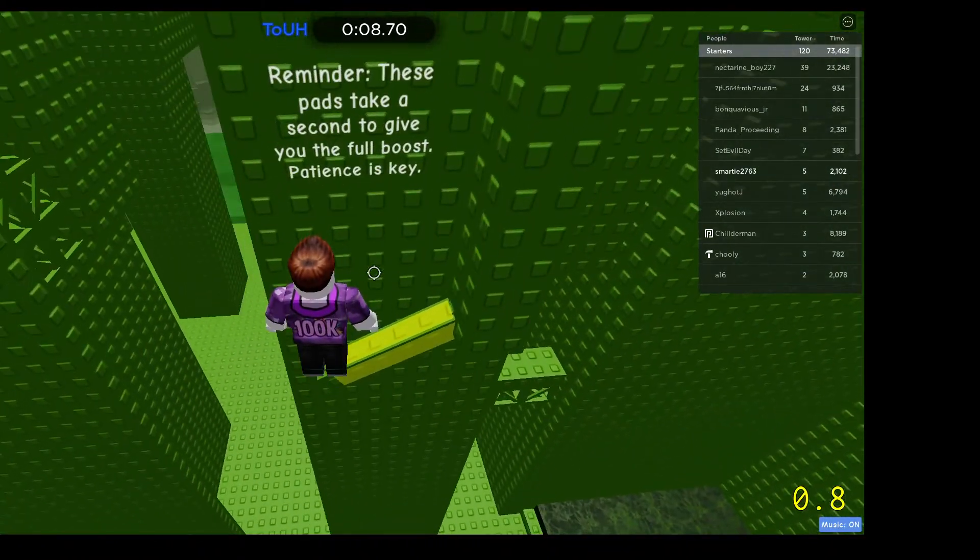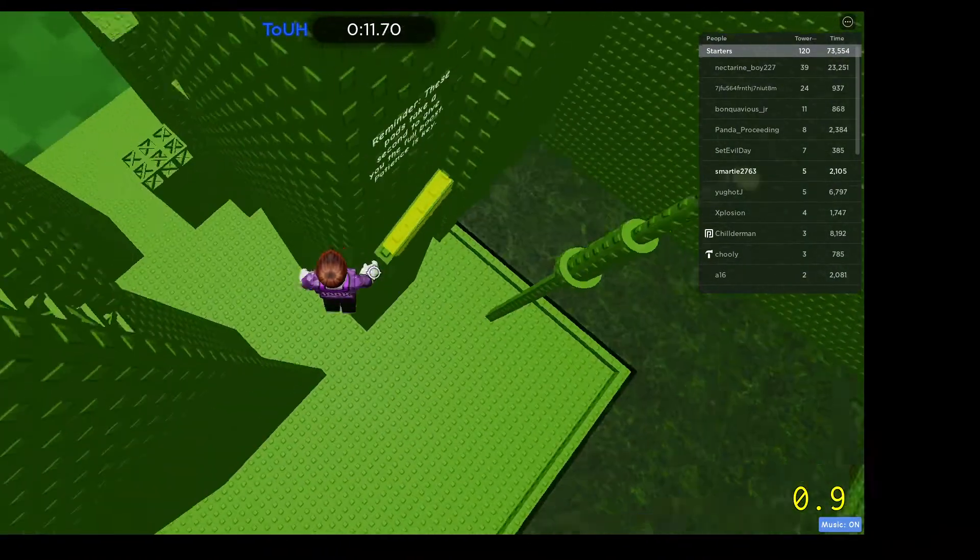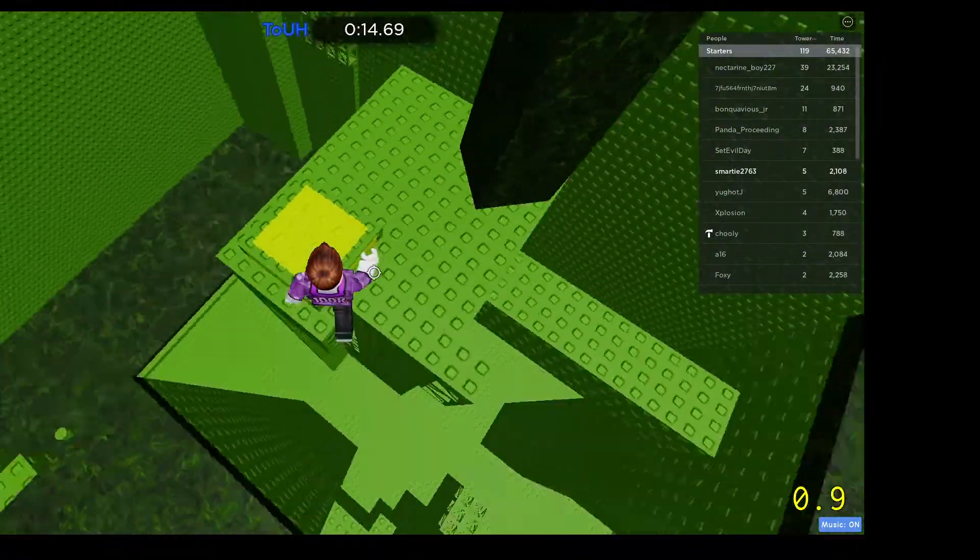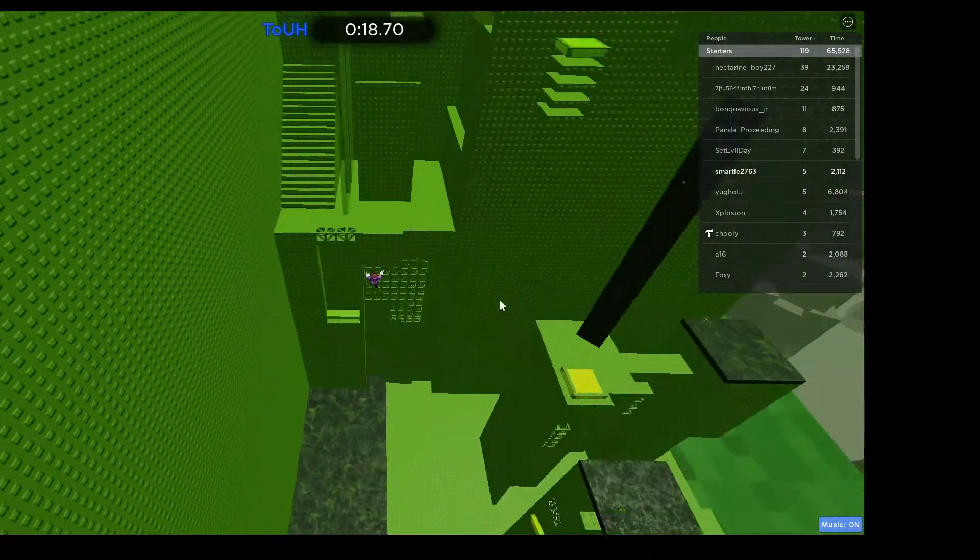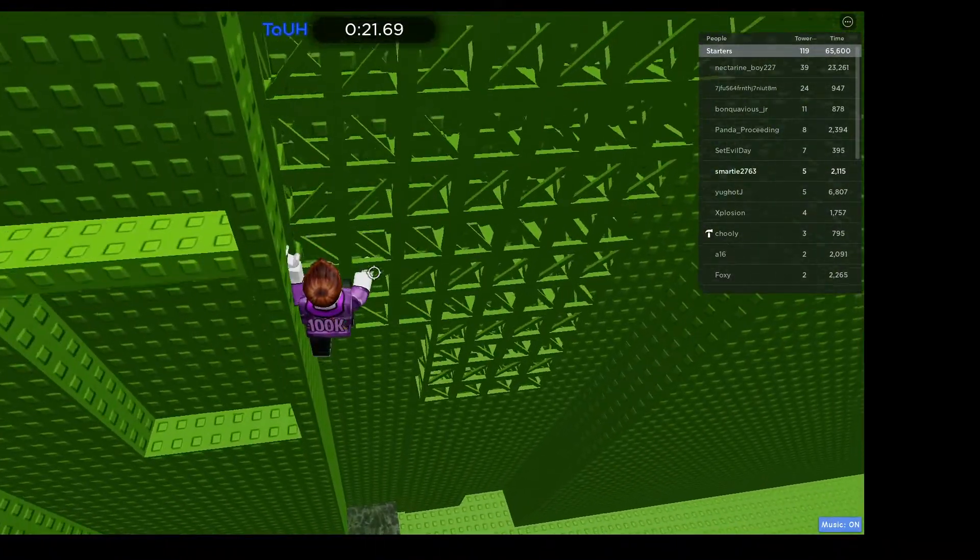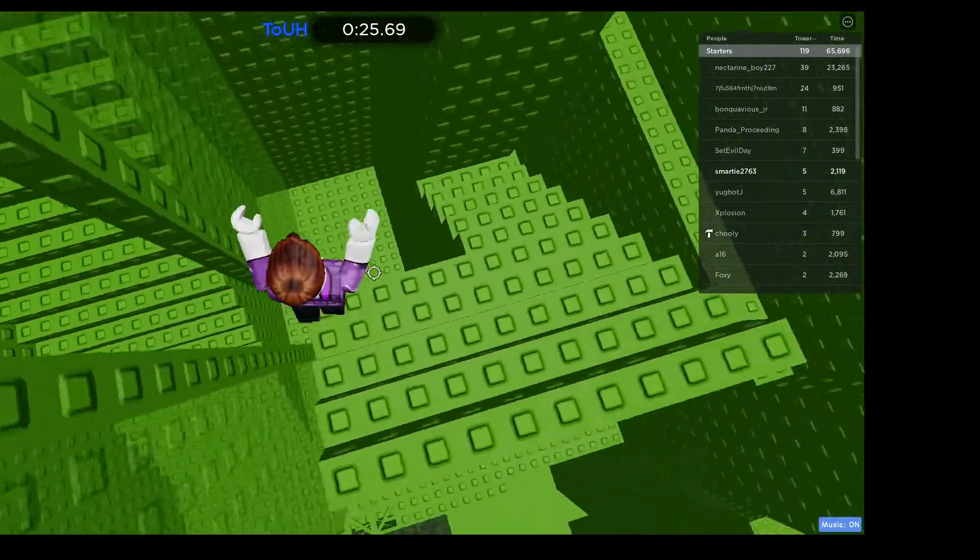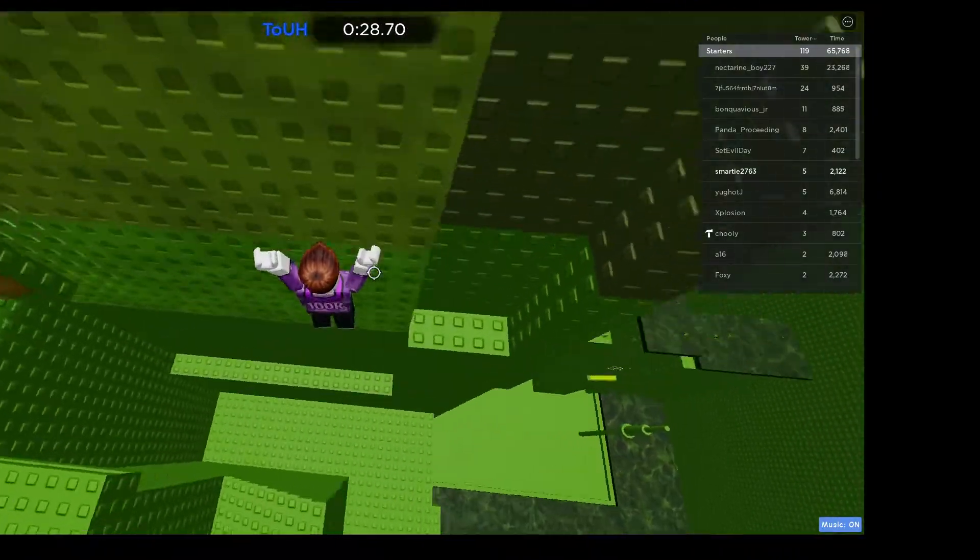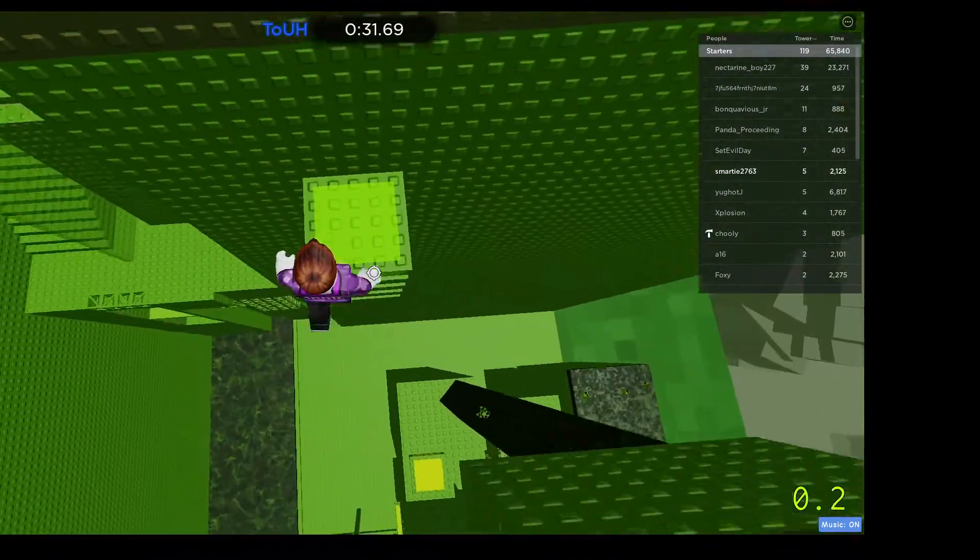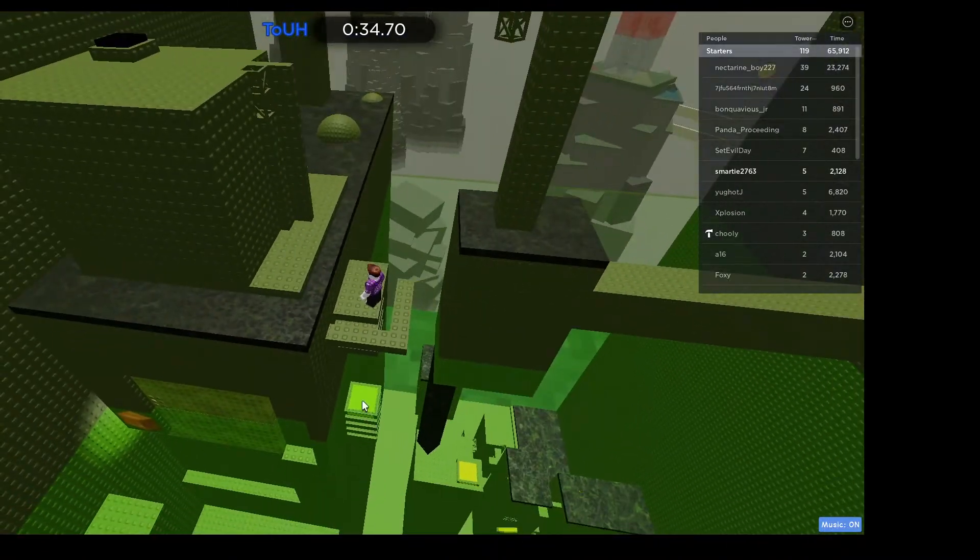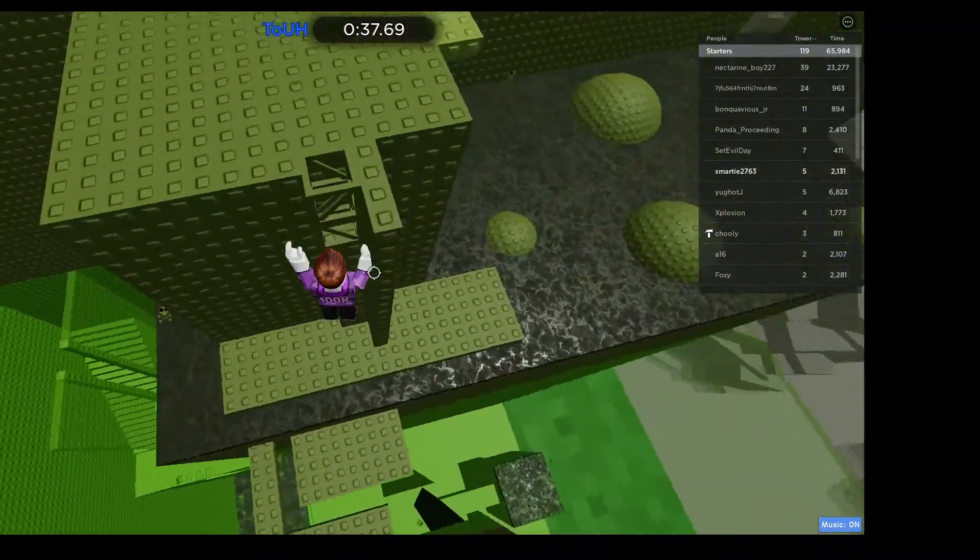Reminder, these pads take a second to give you the full boost. Patience is key. If you go immediately on some of these, but okay. On that one, you can just go immediately. But on some of the ones, you need to wait a little bit before you get the full boost. I'll give a reminder when that happens. For that one, it's just a ladder, so you don't need to wait.